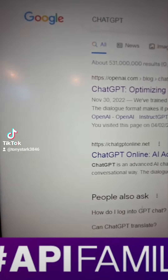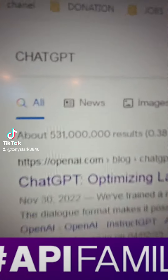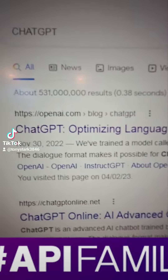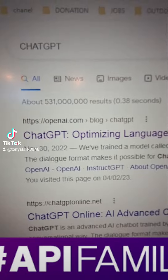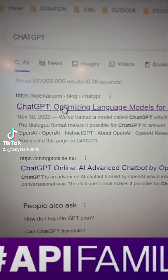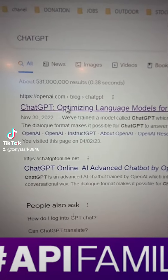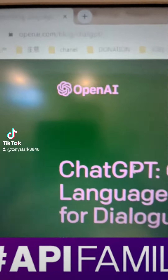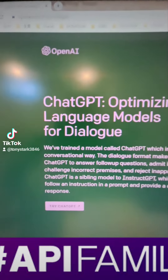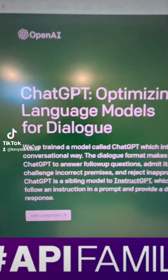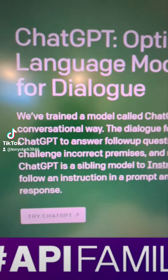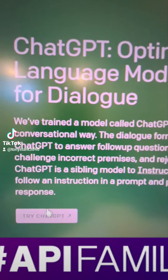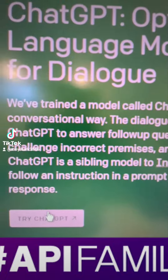Alright, first of all, you Google 'ChatGPT,' and the first result, you click in — okay, here's the OpenAI front page. You want to do it, try ChatGPT.